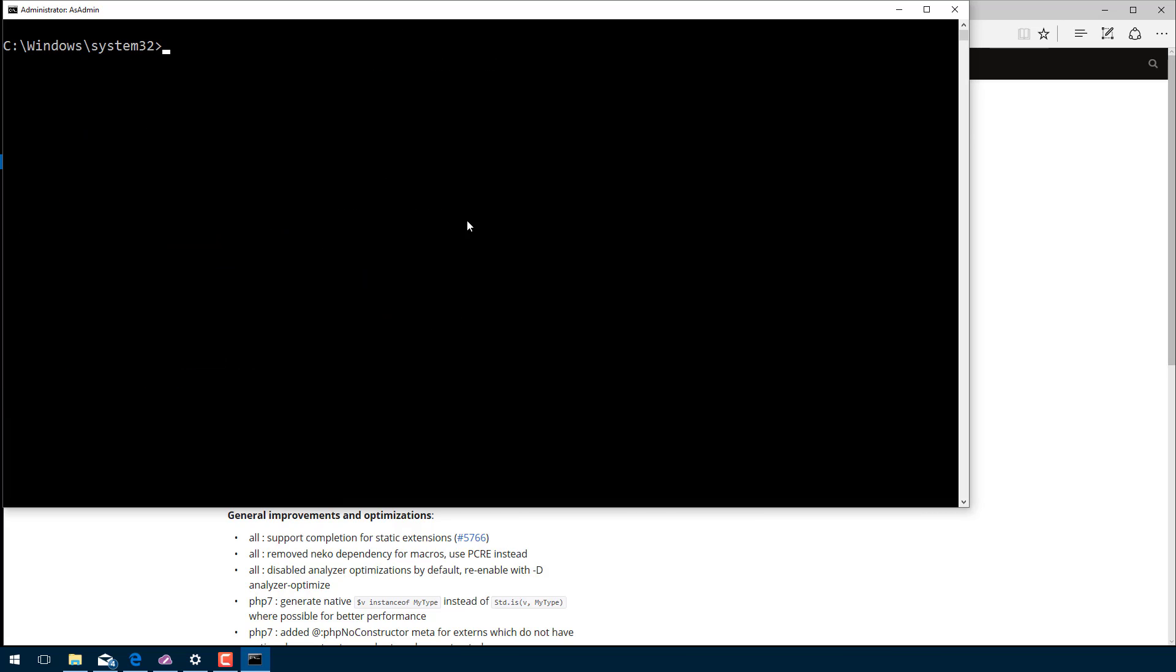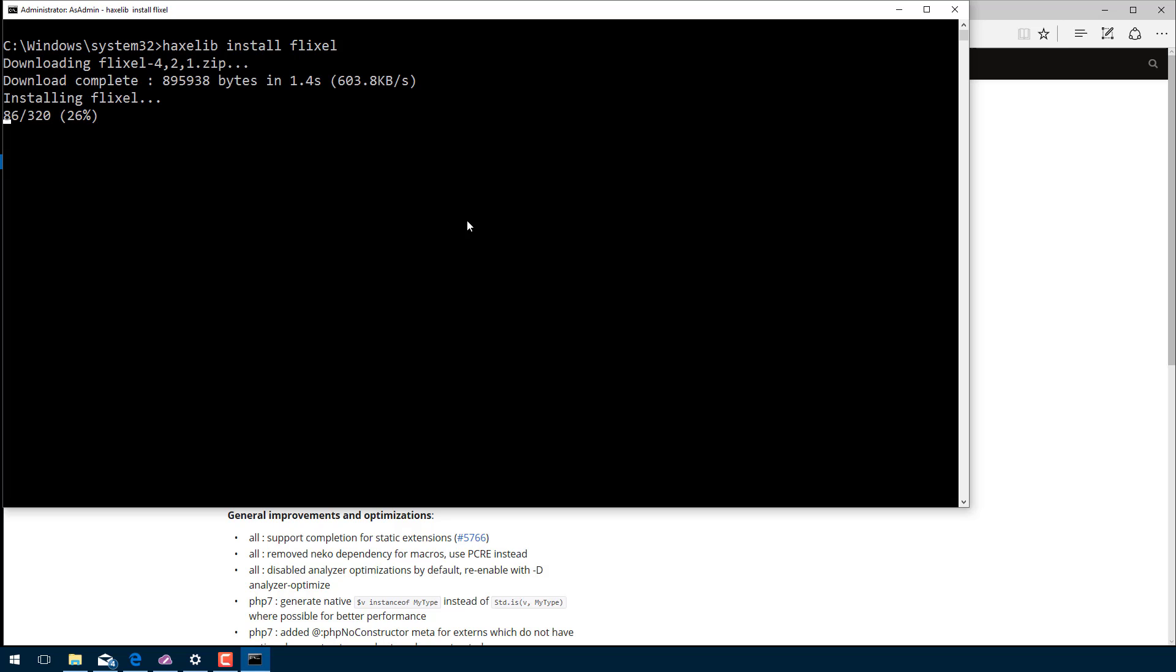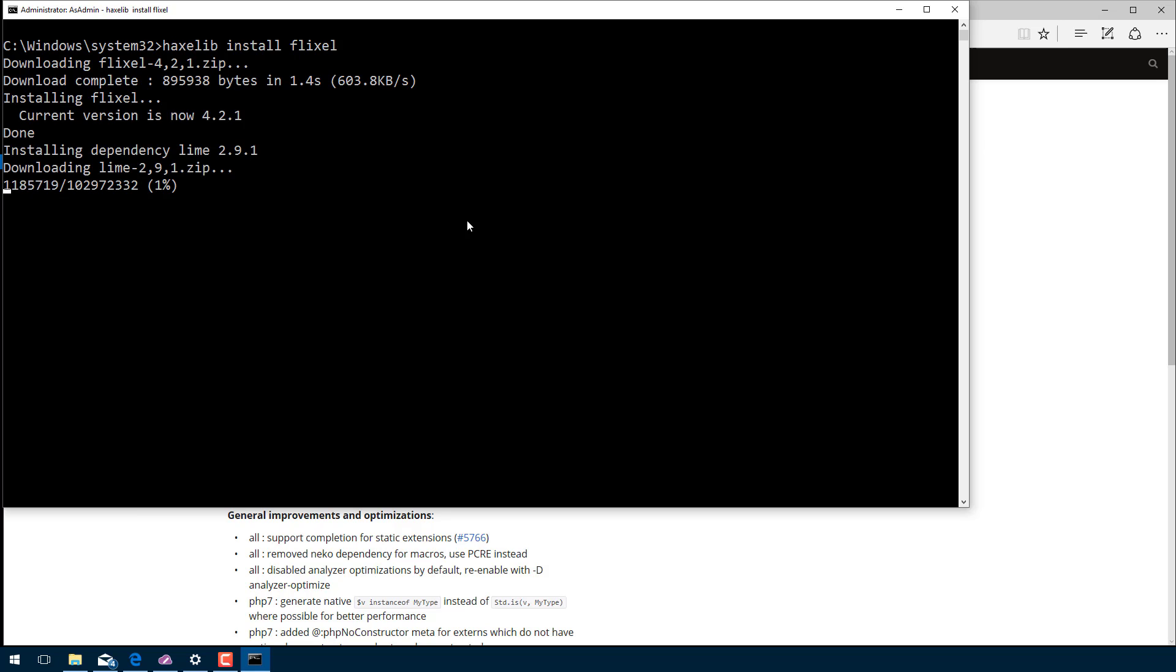Once you've got this screen up, what we want to do is run the command haxelib install flixel. We're installing the Flixel library into our Haxe development environment. This is going to go ahead and fetch it across the wire, fetching all of the dependencies it has. So you see here it grabbed Flixel, and now it's grabbing a package called Lime. It's also going to grab a package called OpenFL.